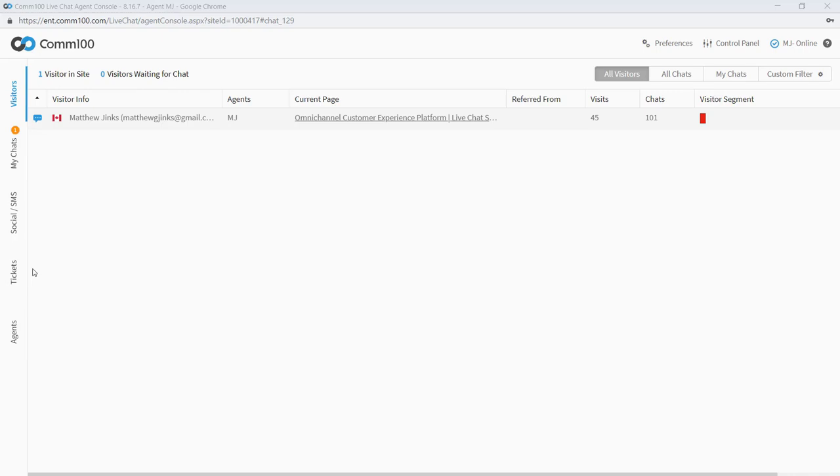Above is our ticketing tab for case management via email. And above that is our social and SMS tab where you can manage inbound messages to your corporate SMS and social media accounts. But today we're going to be focusing on these top two tabs here, the my chats tab and the visitors tab.